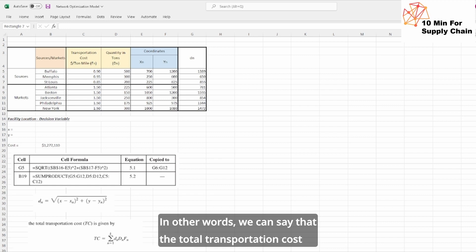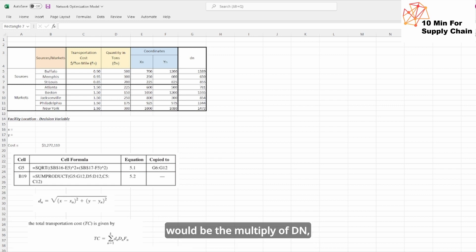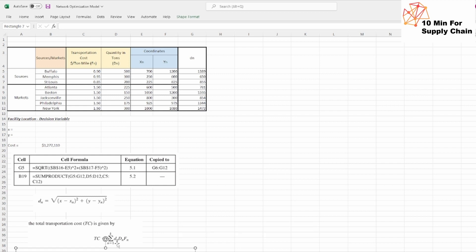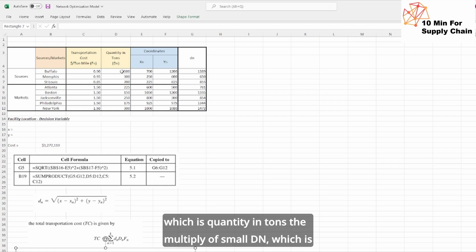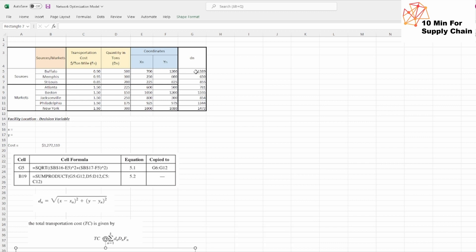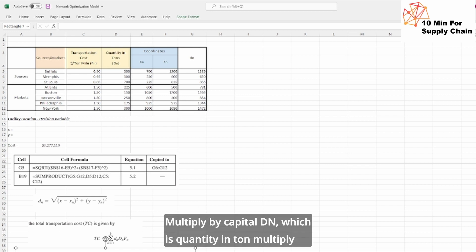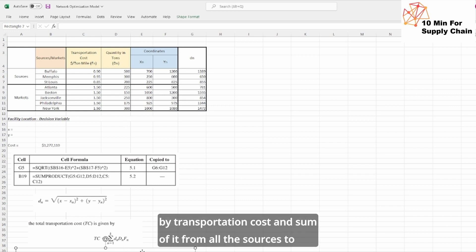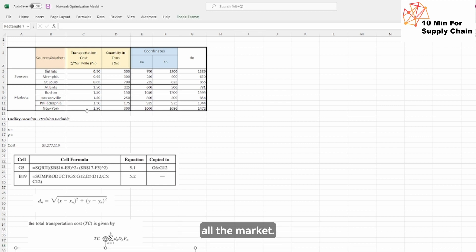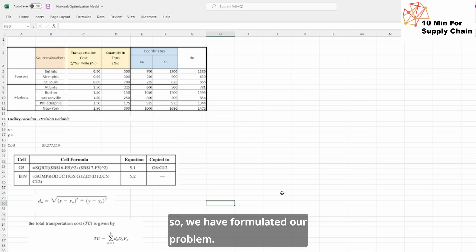In other words, we can see that the total transportation cost would be quantity in tons multiply by transportation cost and sum of it from all the sources to all the markets. By doing so, we have formulated our problem.